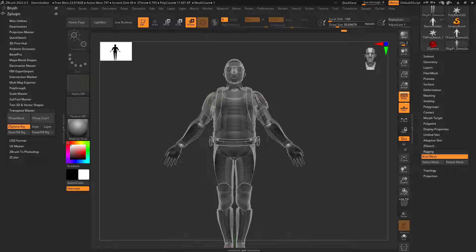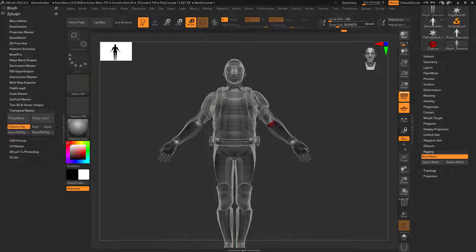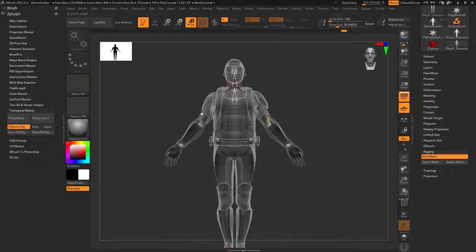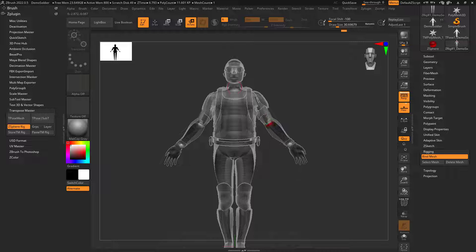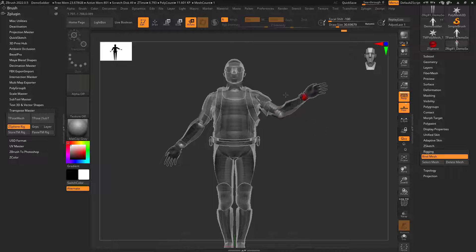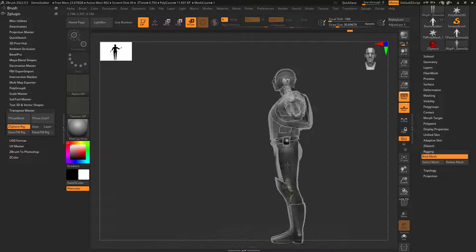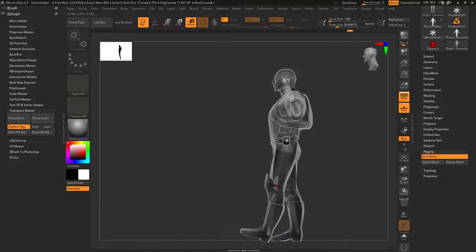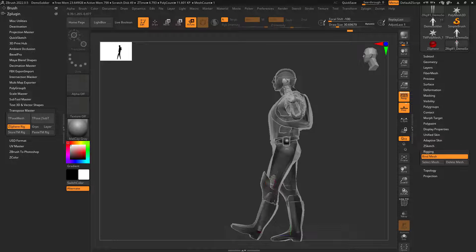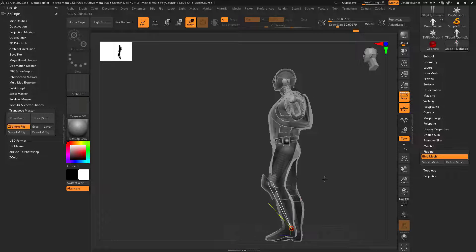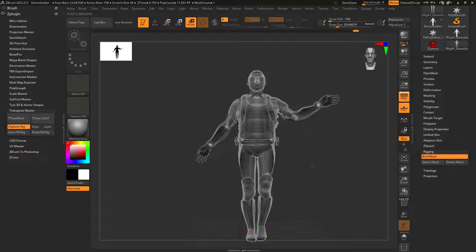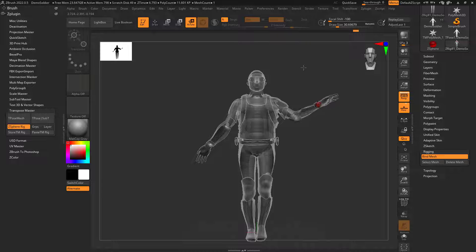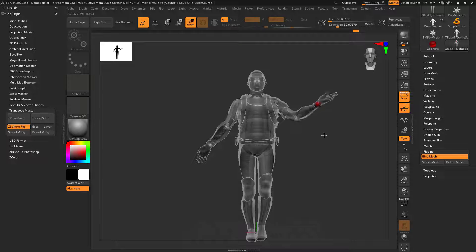So now what I could do is I could just rotate this guy. And if I wanted to be asymmetrical, I'm going to turn off X. Obviously I'd want a cooler pose than this, but I feel like enough to kind of get the idea.